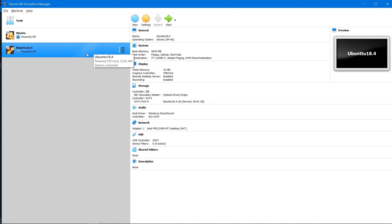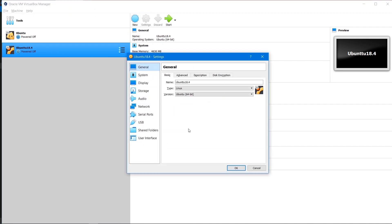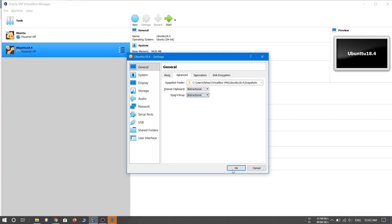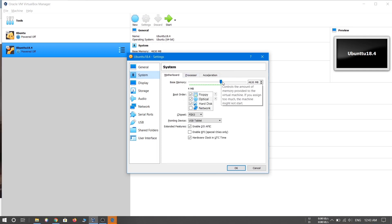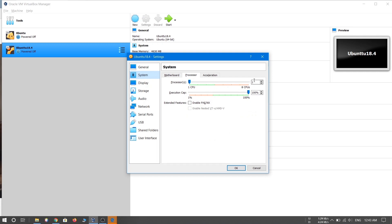Don't start the machine yet — we need to configure some settings. Select the Ubuntu 18.04 virtual machine and click Settings. Under the General tab, go to Advanced and set Shared Clipboard to 'Bidirectional' and Drag and Drop to 'Bidirectional' as well — this lets you copy between your host and virtual machine. Under System you can change the base memory. Under Processor, I'll increase the CPU allocation to 4 CPUs.